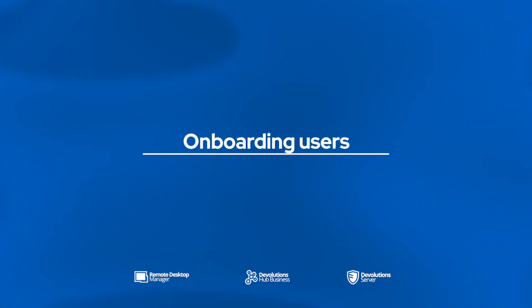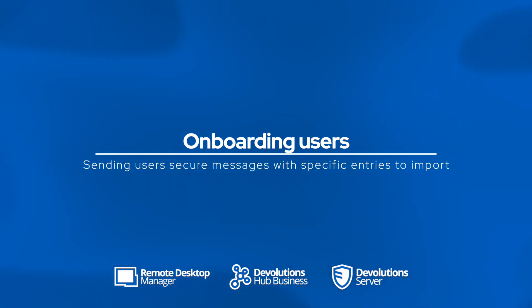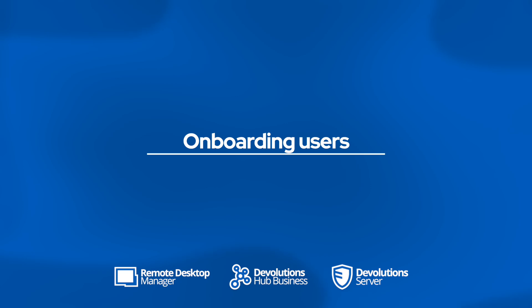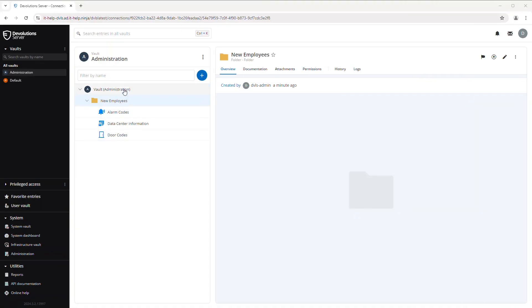So first up, helping new employees get started can be challenging. So at Devolutions we wanted to help simplify the process with some new onboarding functionality. Notice here I'm in Devolutions Server but this also applies to Hub and RDM as well.